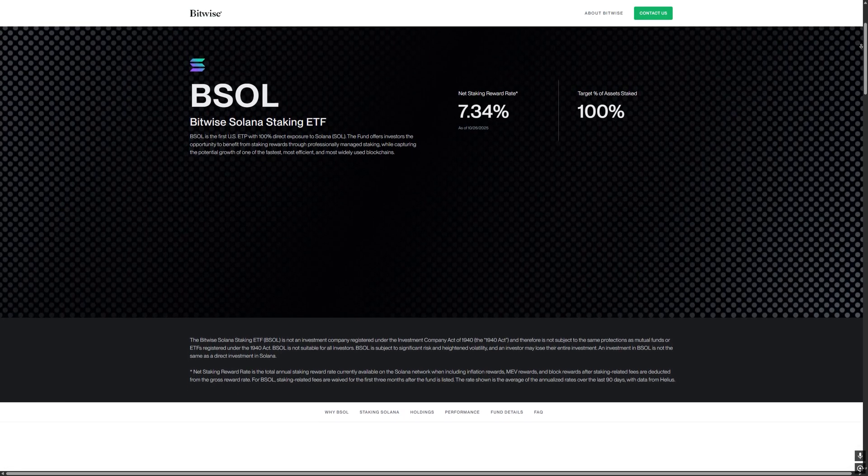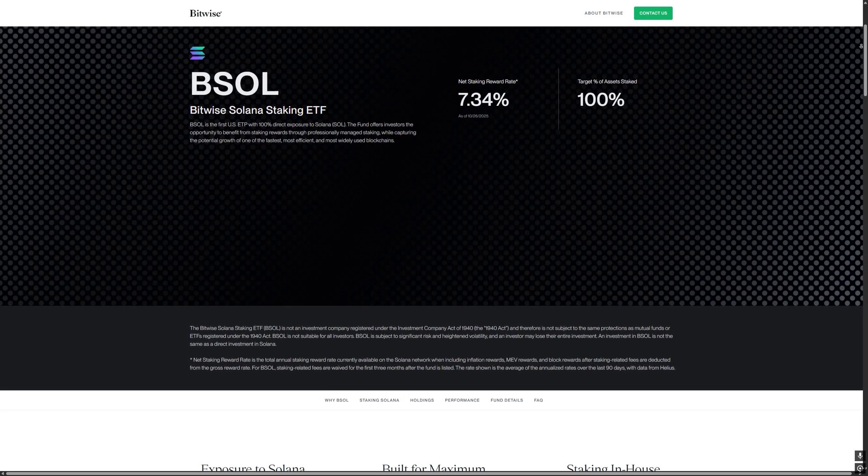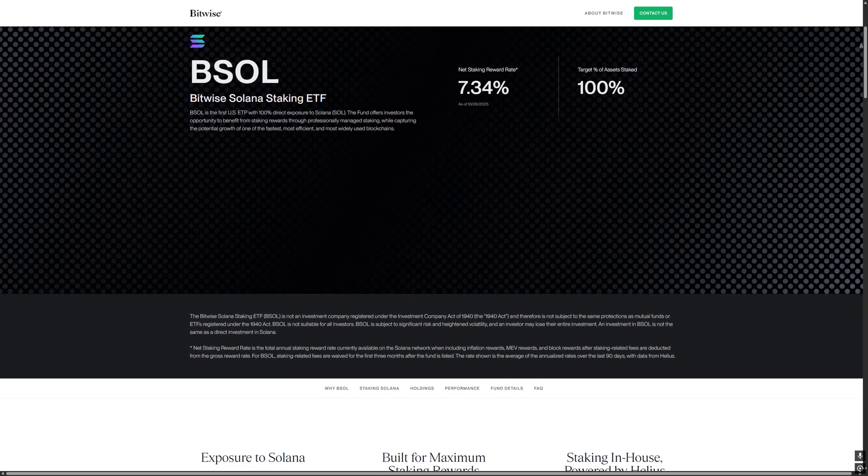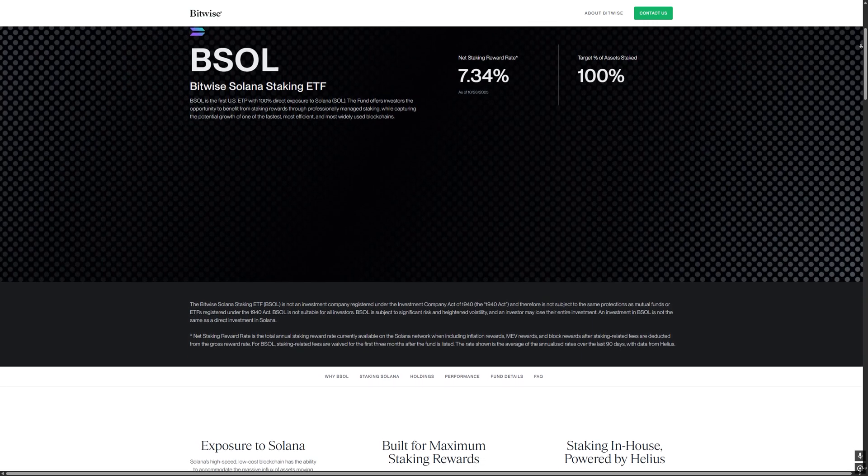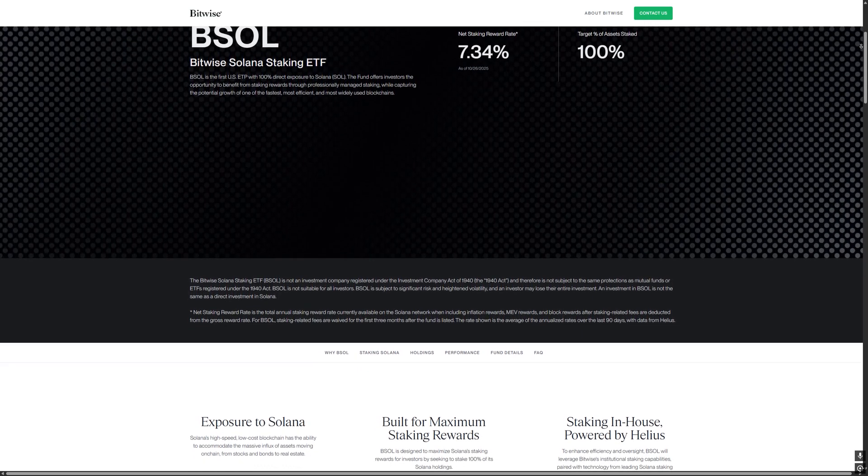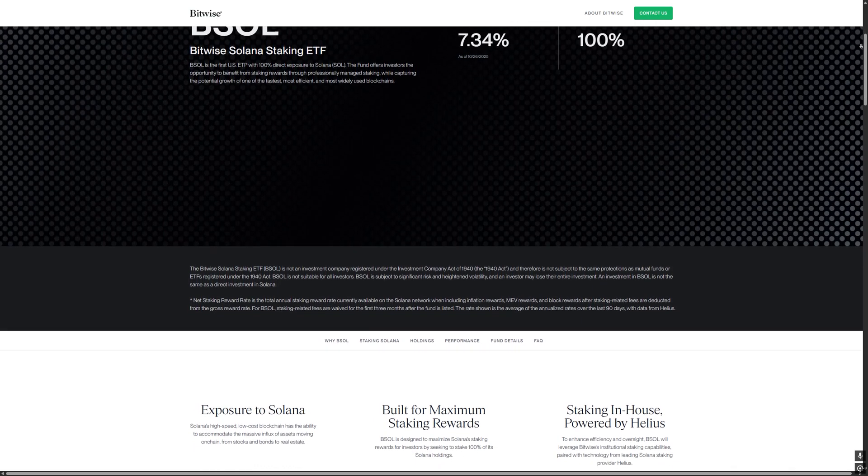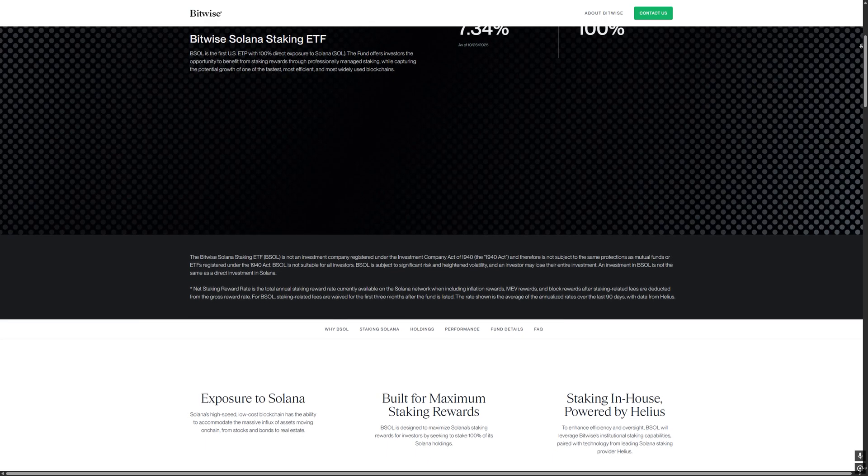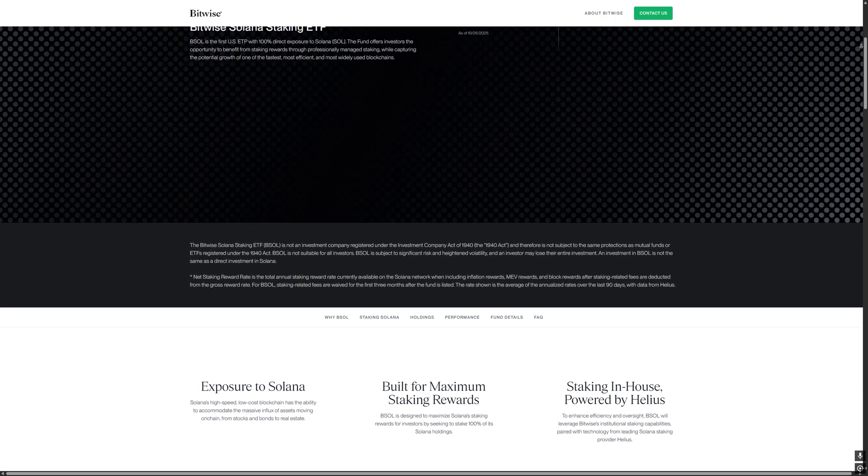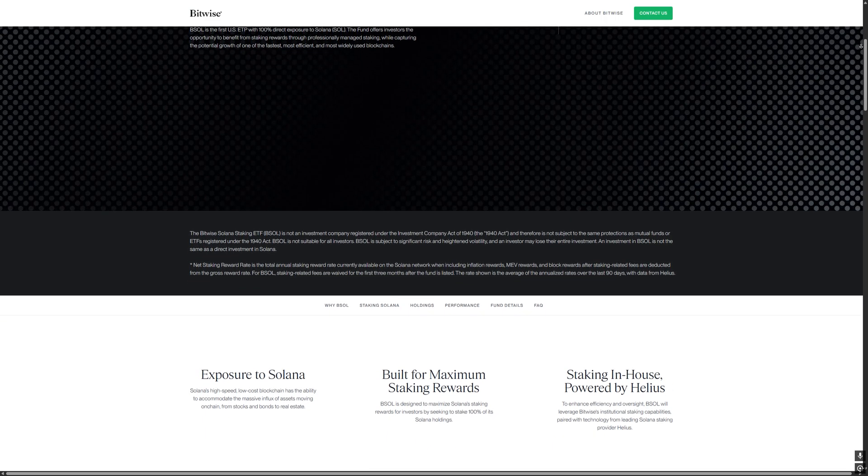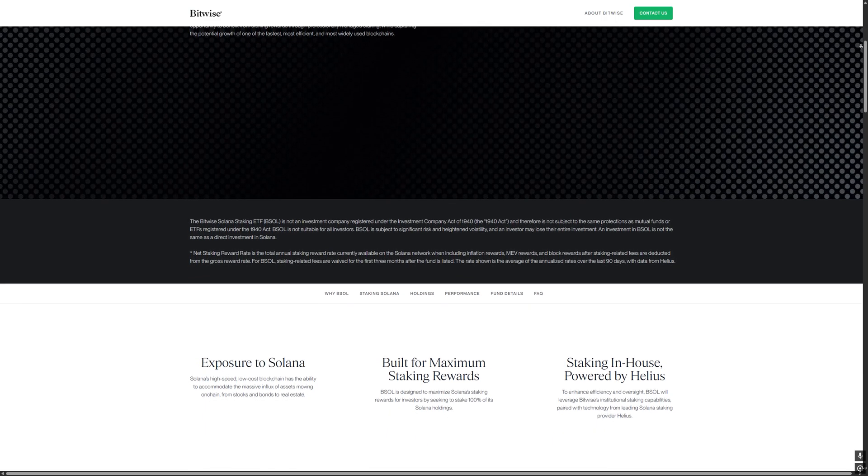Your SOL is already working. A project page has already been opened on bsoletf.com, where you can see where BSOL is traded and how it all works.